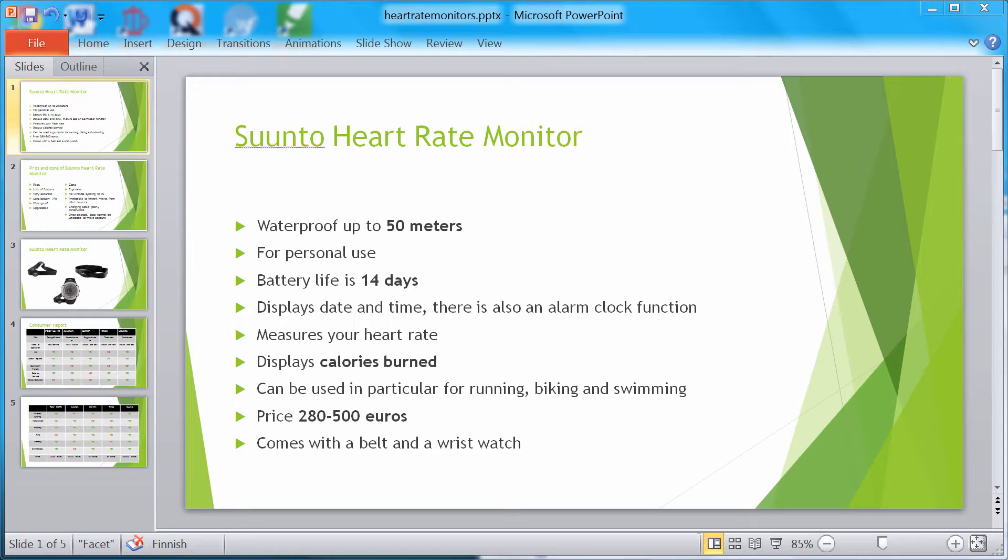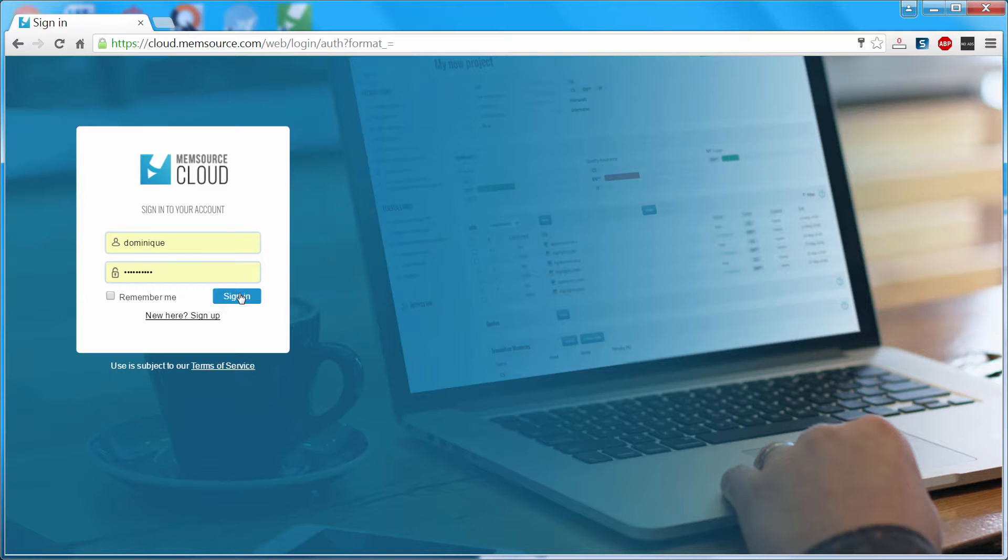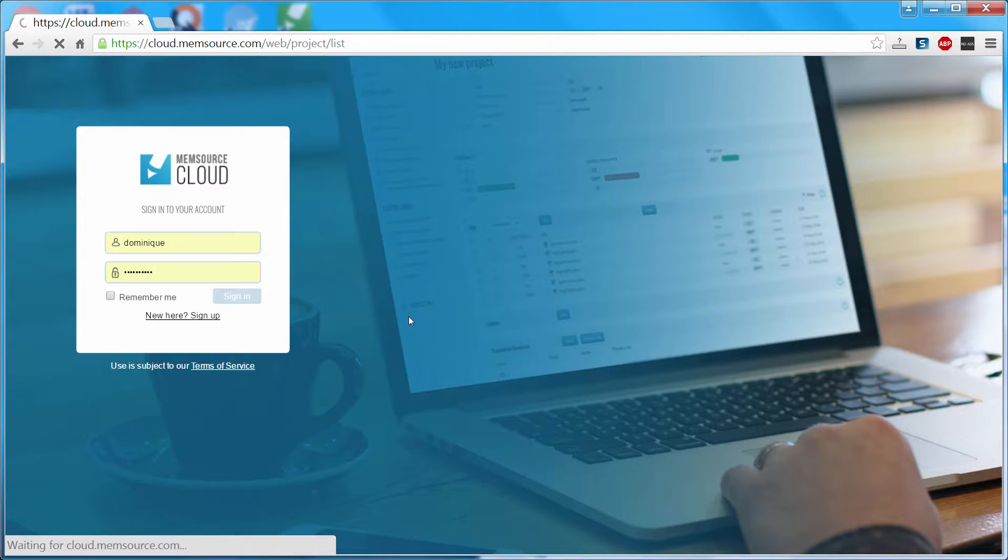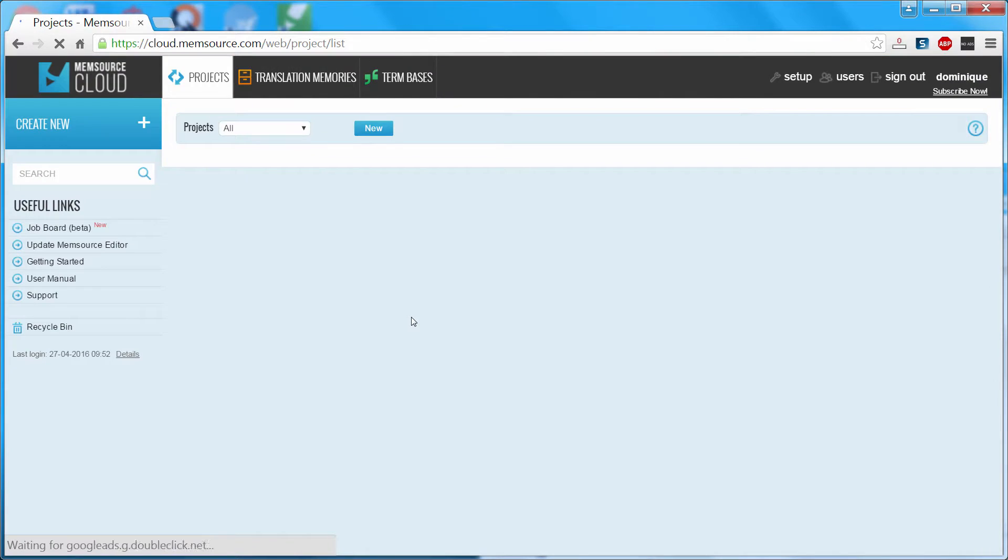In this video I will show you how to translate this PowerPoint presentation in Wordfast Classic using Memsource. I'll sign in to my Memsource account.